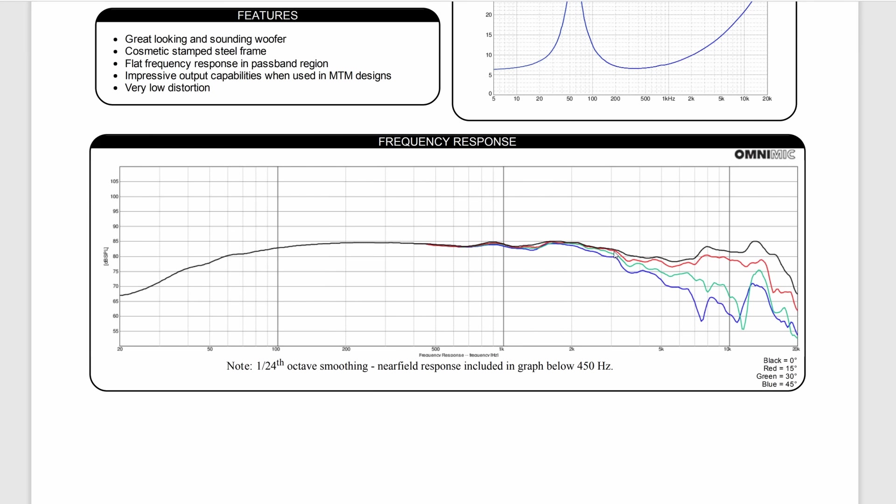Now what we'll notice with this particular driver is that this stays pretty much the same all the way up to about 3 kilohertz. At 3 kilohertz, now all of a sudden, all of our off axes are starting to diverge, meaning that when we start to go off axis of the speaker, we're going to start getting a different sound.